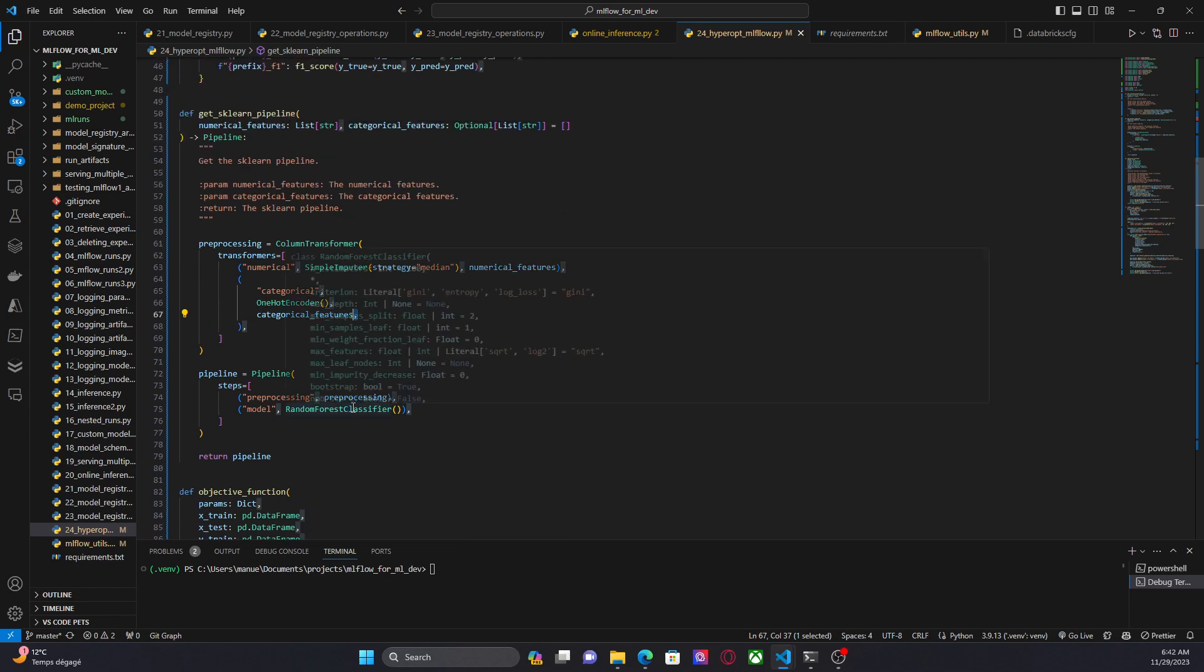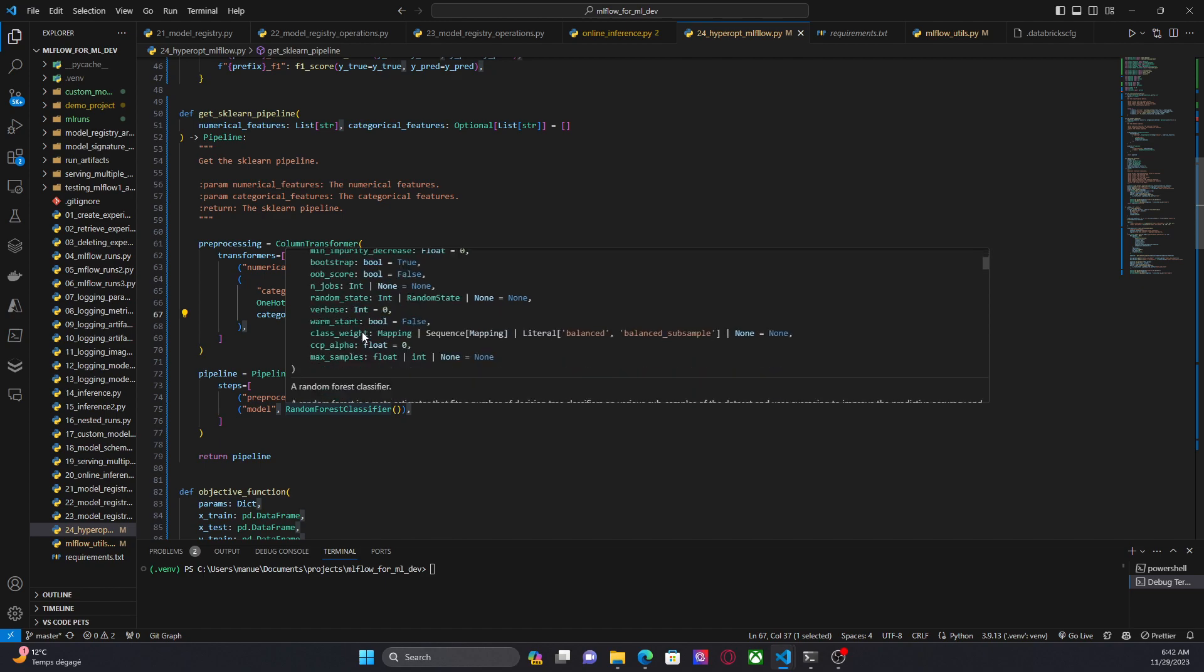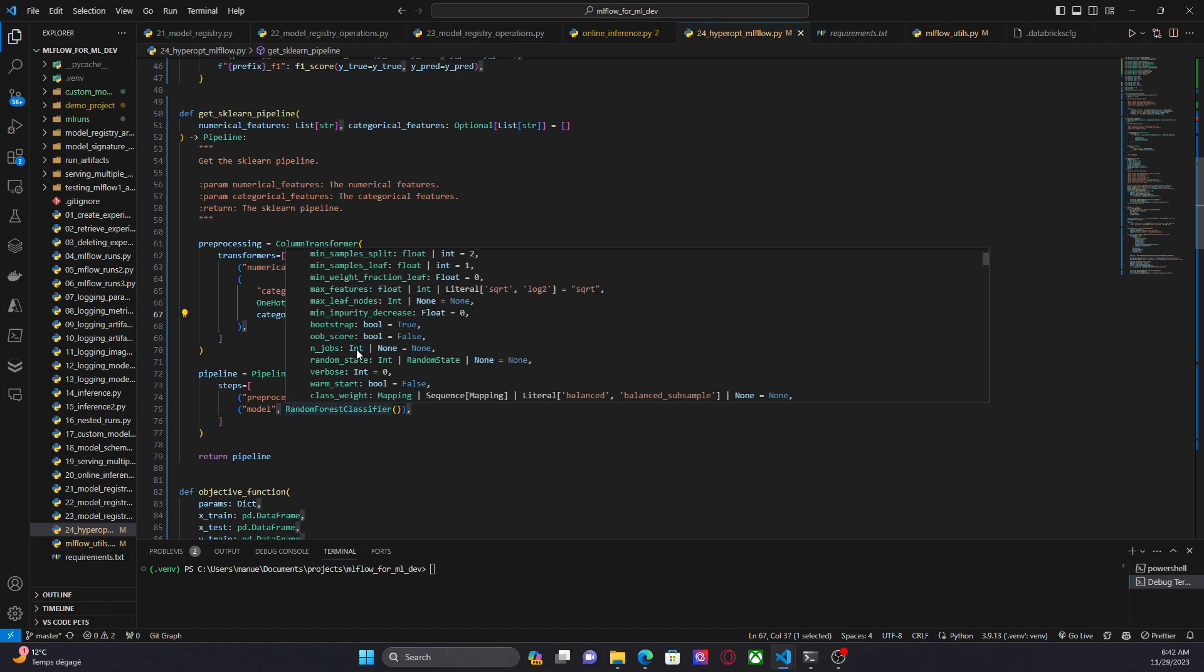So as you can see here in the documentation, we have a bunch of parameters, hyperparameters, max_depth, min_samples_split. So we have a lot of hyperparameters. All these hyperparameters can be included in our search space, but for this video I'm going to include only two.